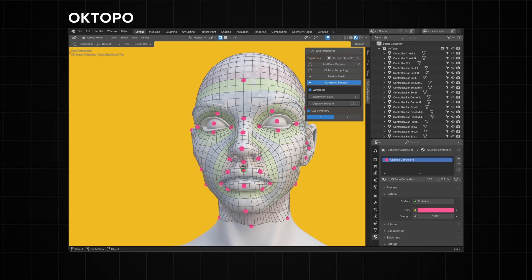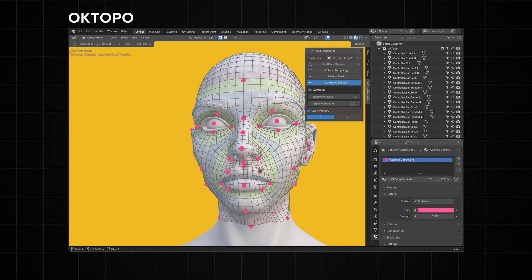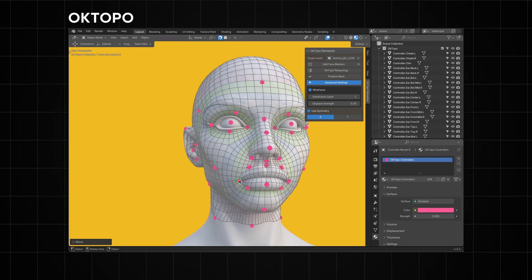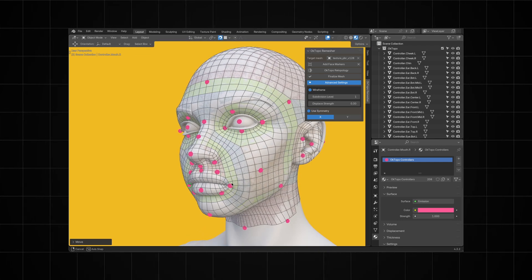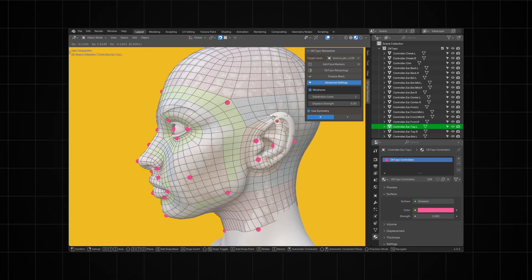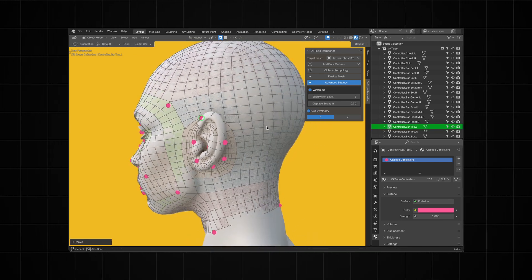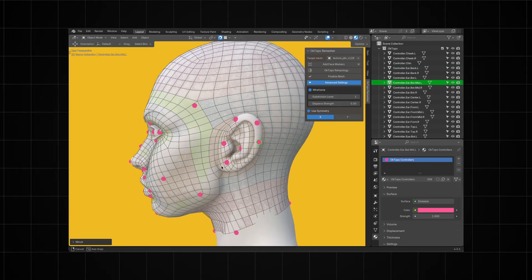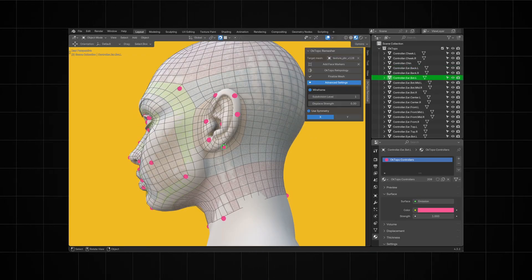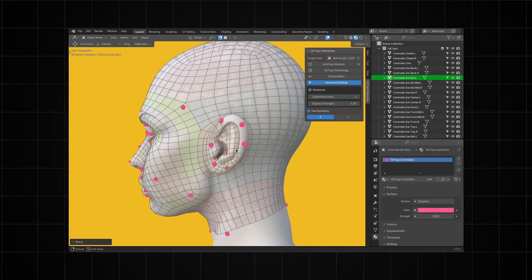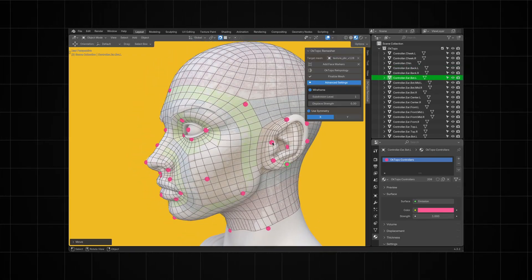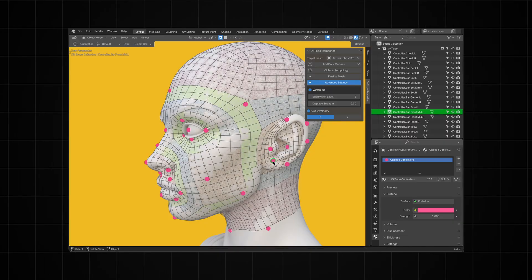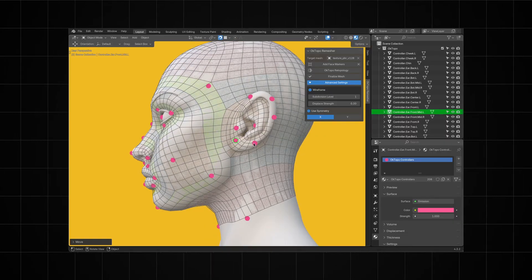Once the body update happens, retopology will become a thing of the past when you use this add-on. The retopology already comes UV-unwrapped so you don't have to worry about UV unwrapping, and it will work for both stylized characters and realistic characters. I'll leave a link in the description below so you can go check that out.